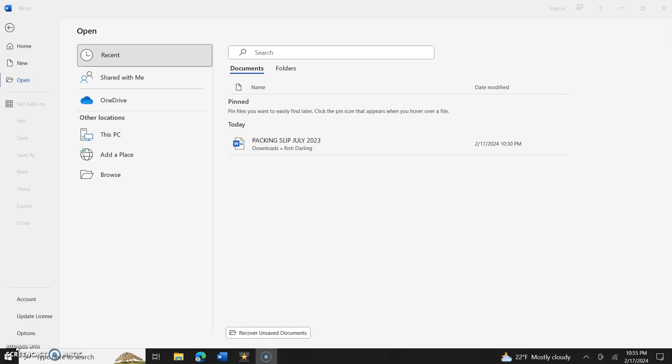In today's video I'm going to show you how to open Microsoft Word files or Word files from your OneDrive. Hello everyone, welcome back to Microsoft Word tutorials only, and I hope you have a Microsoft Word account or a Microsoft account.